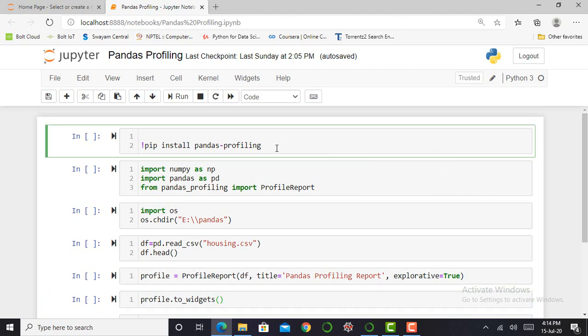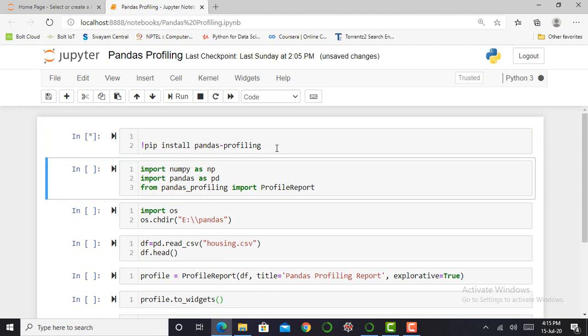So here, therefore, I am writing this code: pip install pandas-profiling. And for executing or running this cell, I have to press shift enter. When this asterisk gets converted into numbers, my cell is successfully executed.